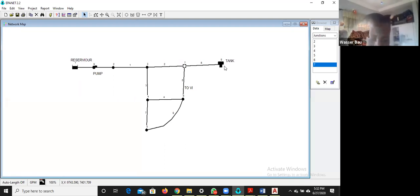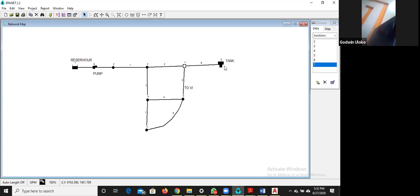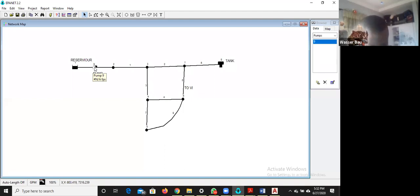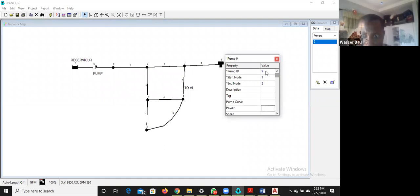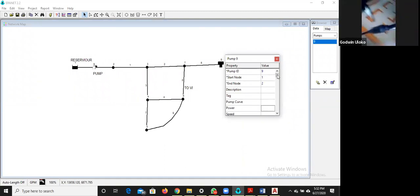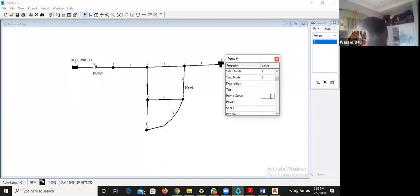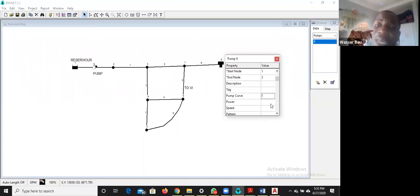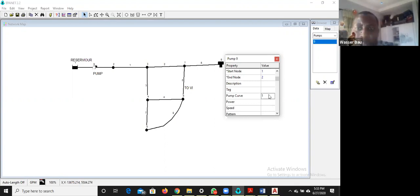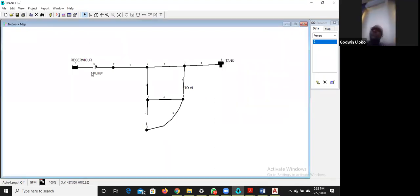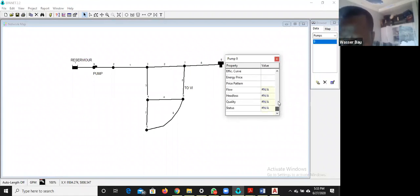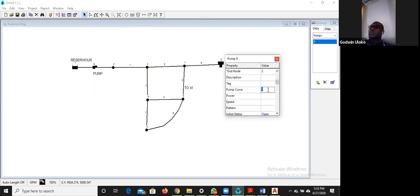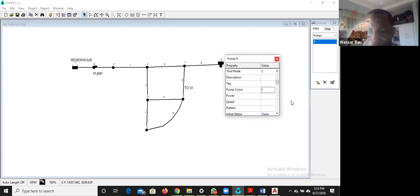To design the pump, double-click on the pump — the pump ID is 9. Find the 'Pump Curve' field and enter '1', then press Enter. This means the pump will run using pump curve number one. Now we need to create that pump curve.